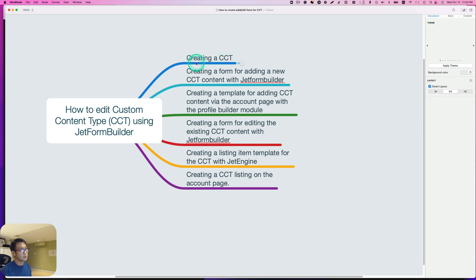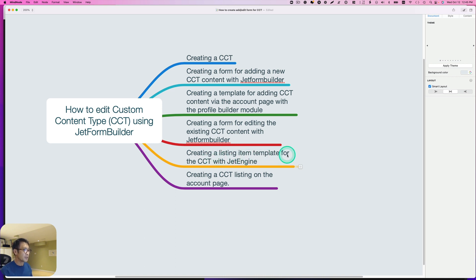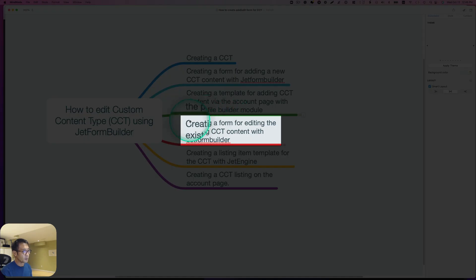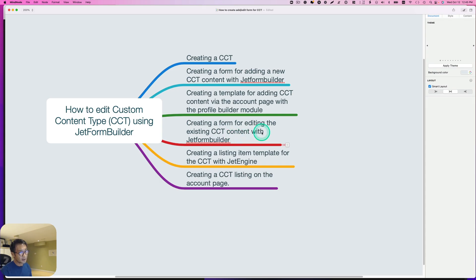First, I'd like to show you how to create a CCT. Second is creating a form for adding a new CCT content with JetForm Builder. Third is creating a template for adding CCT content via the account page with a Profile Builder module. Fourth is creating a form for editing existing CCT content with JetForm Builder. Then creating a listing item template for the CCT with JetEngine, and creating the CCT listing on the account page. If you're familiar with creating a CCT and adding CCT via front-end form, skip ahead to the editing form section — I have chapters at the bottom.